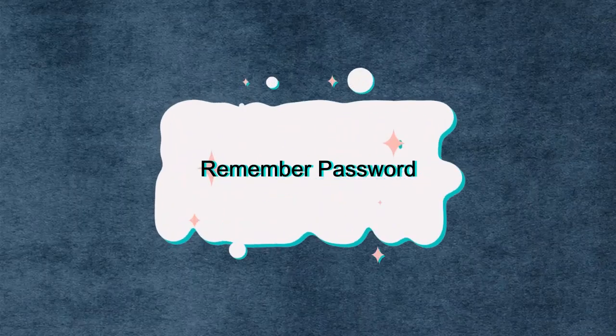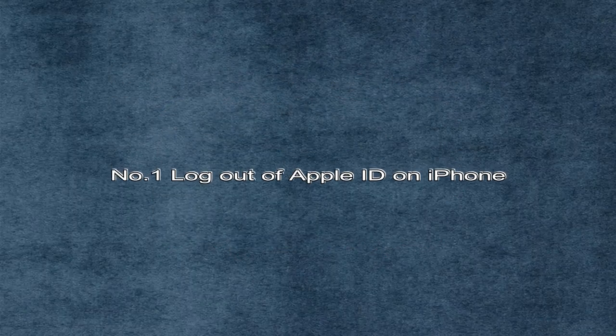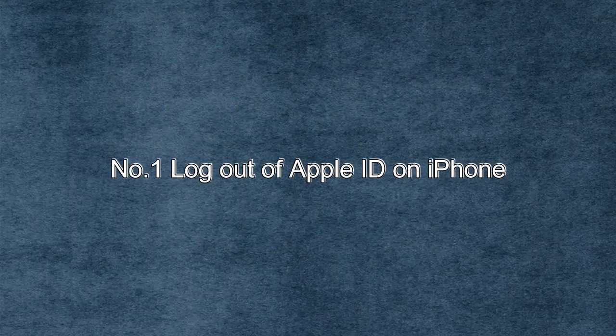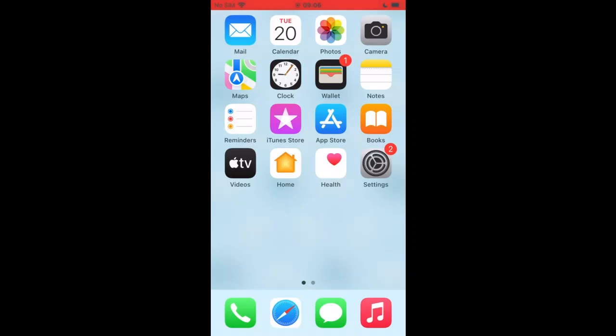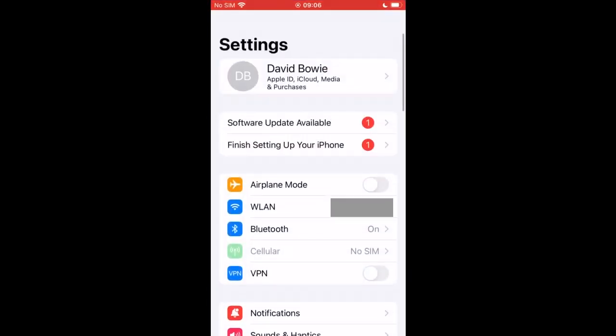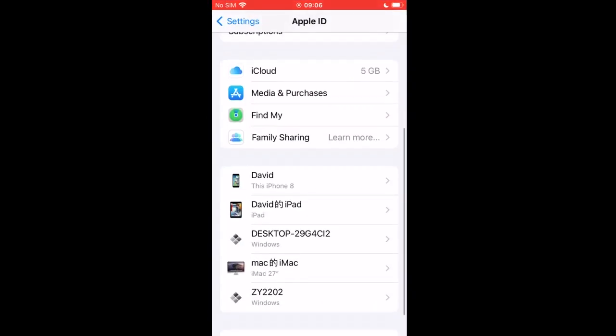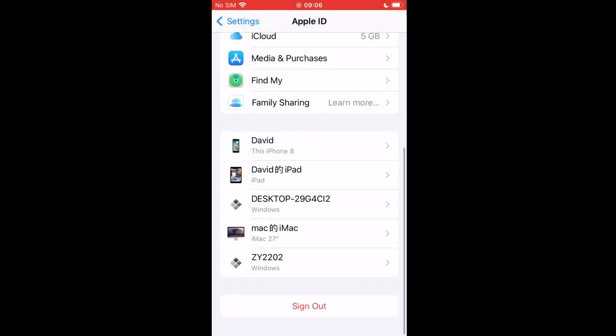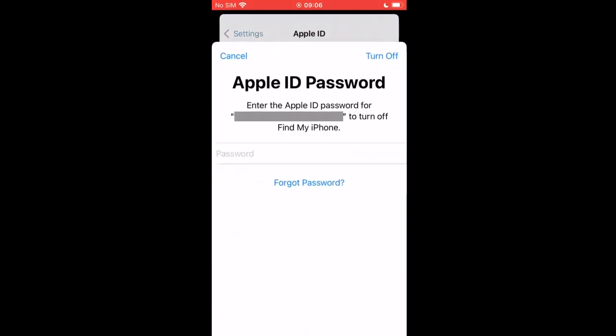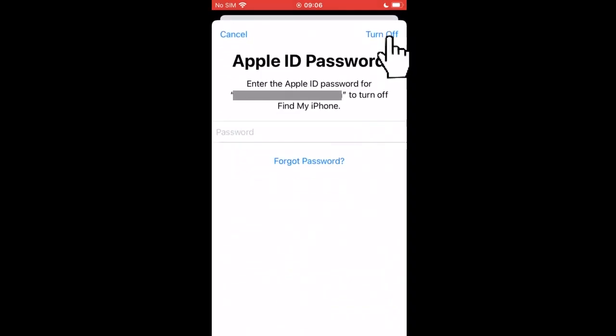Number one, if you can remember your Apple ID password, you can go to log out of Apple ID on iPhone directly. Power on your iPhone and go to settings, then tap your profile. Scroll down to tap sign out and enter your Apple ID password. Tap turn off and you can successfully sign out of Apple ID on your device.